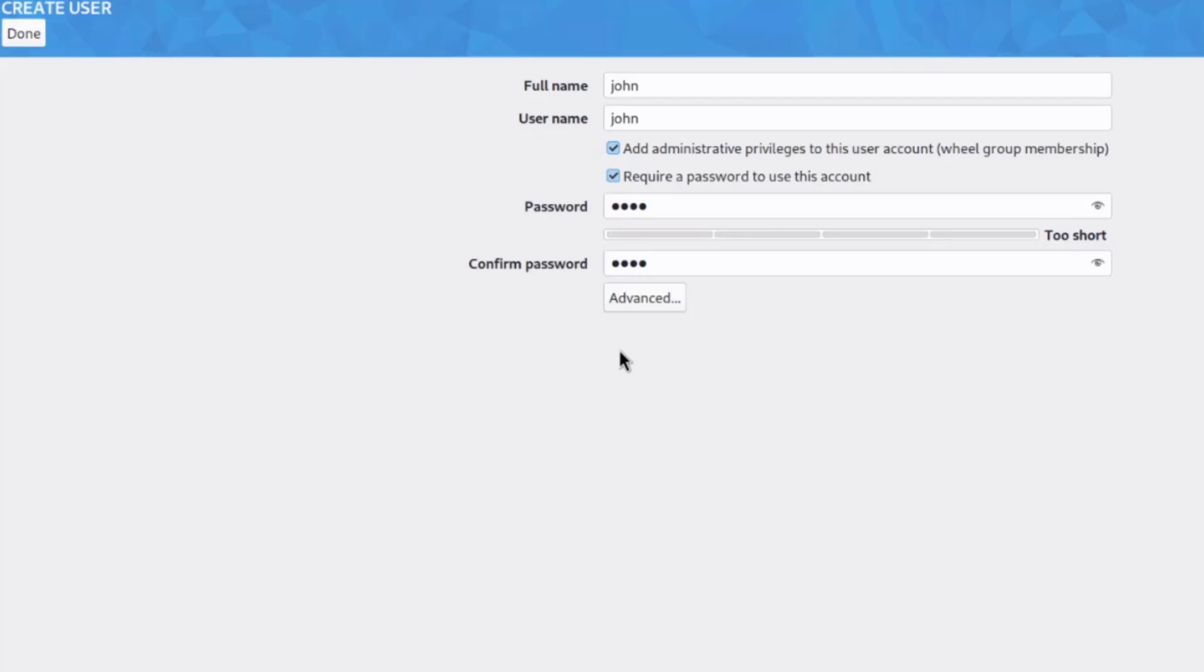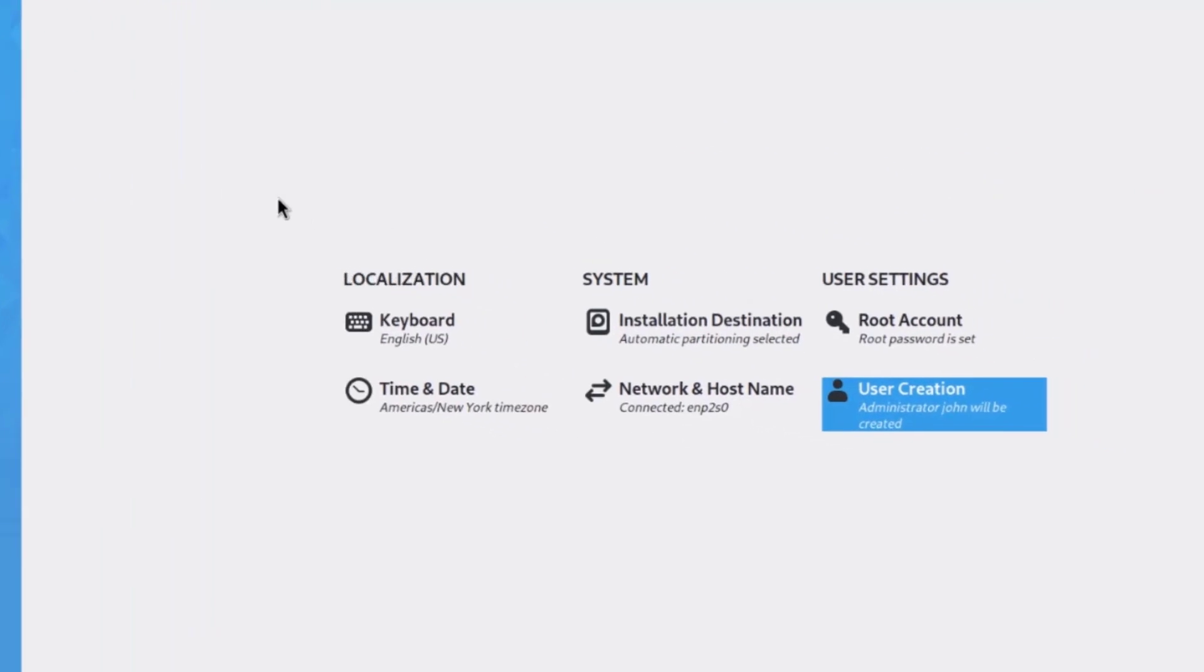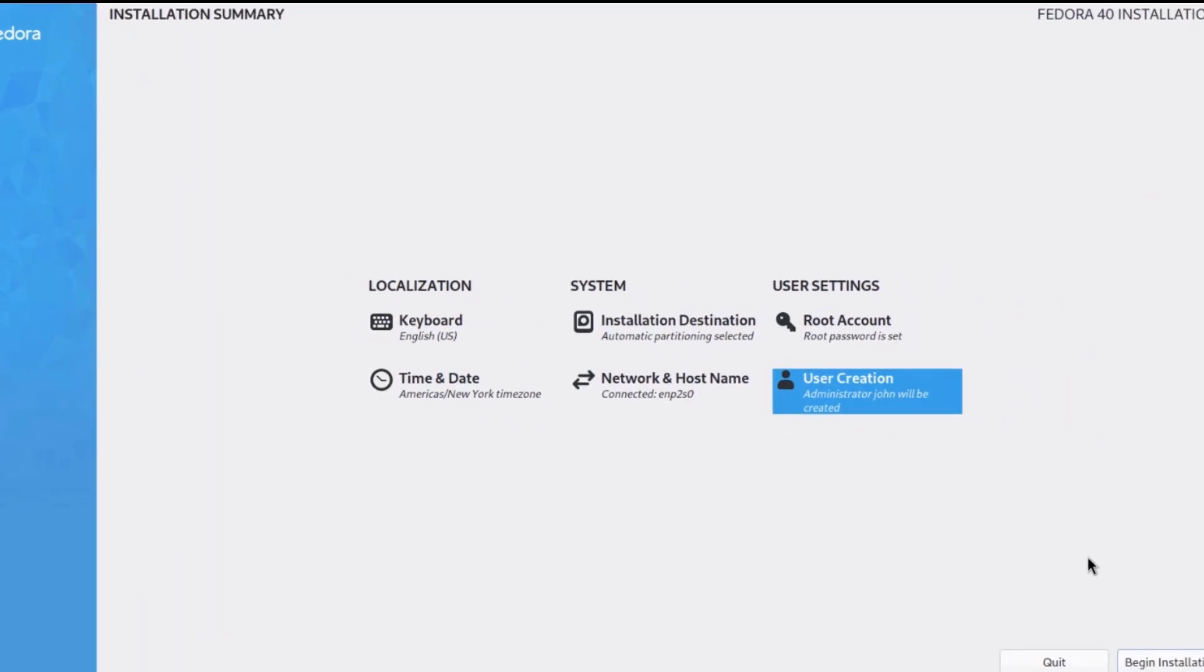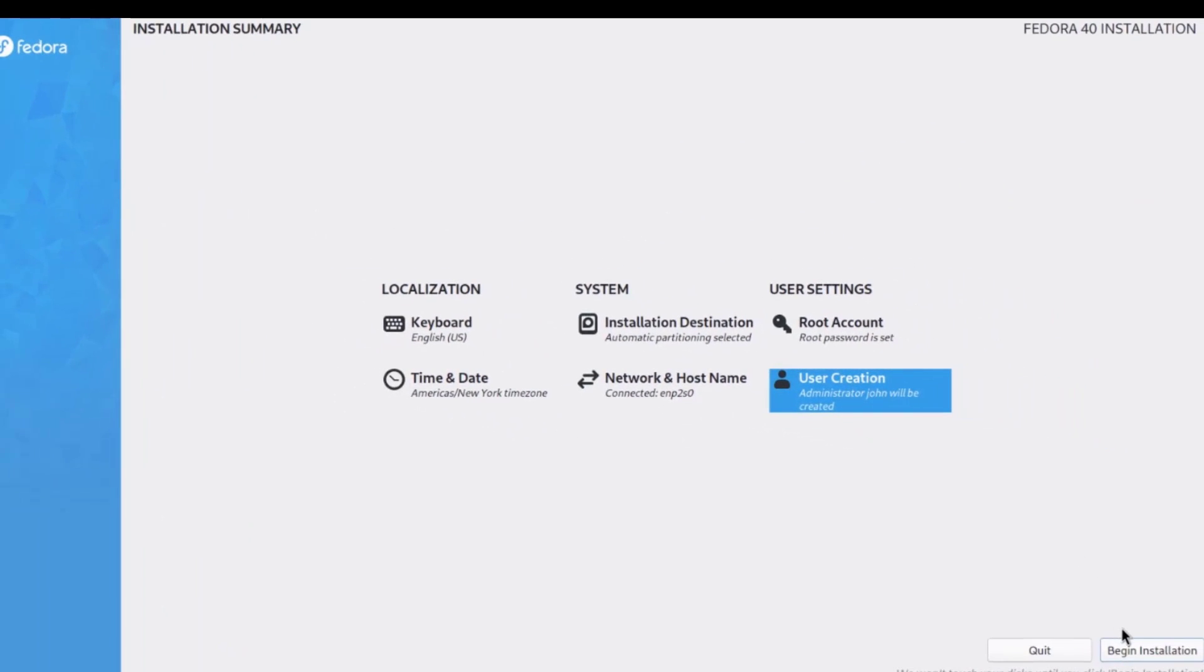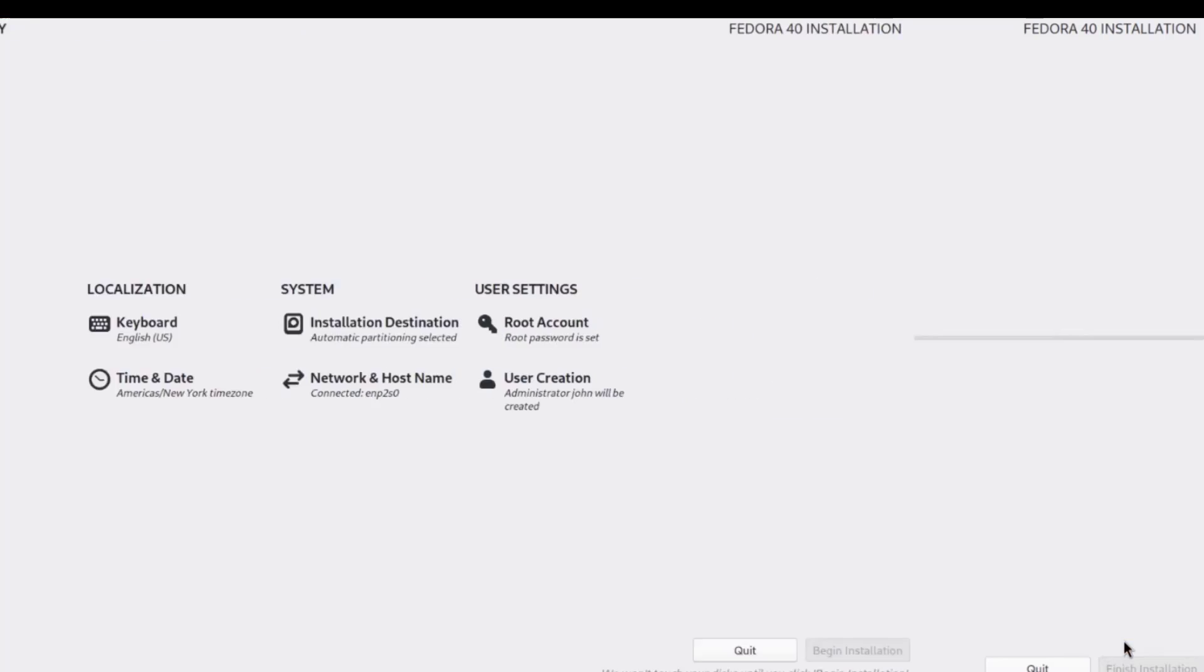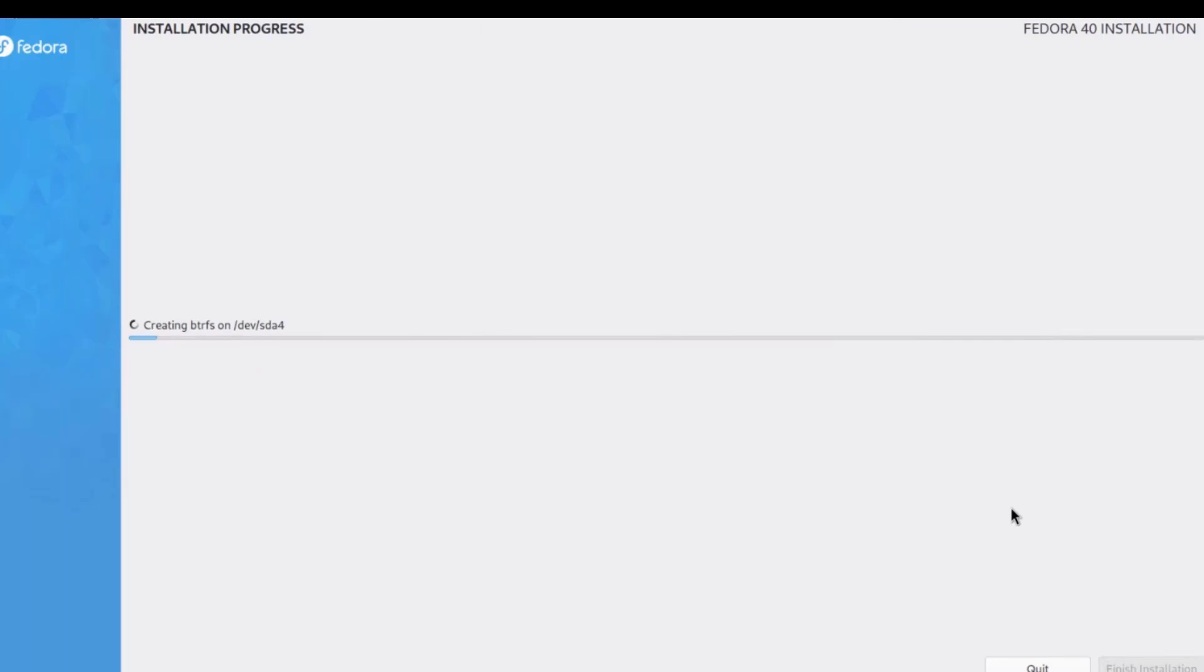I'll click done, and click done again. So, now I'm going to click on begin installation. So, installation is taking place.